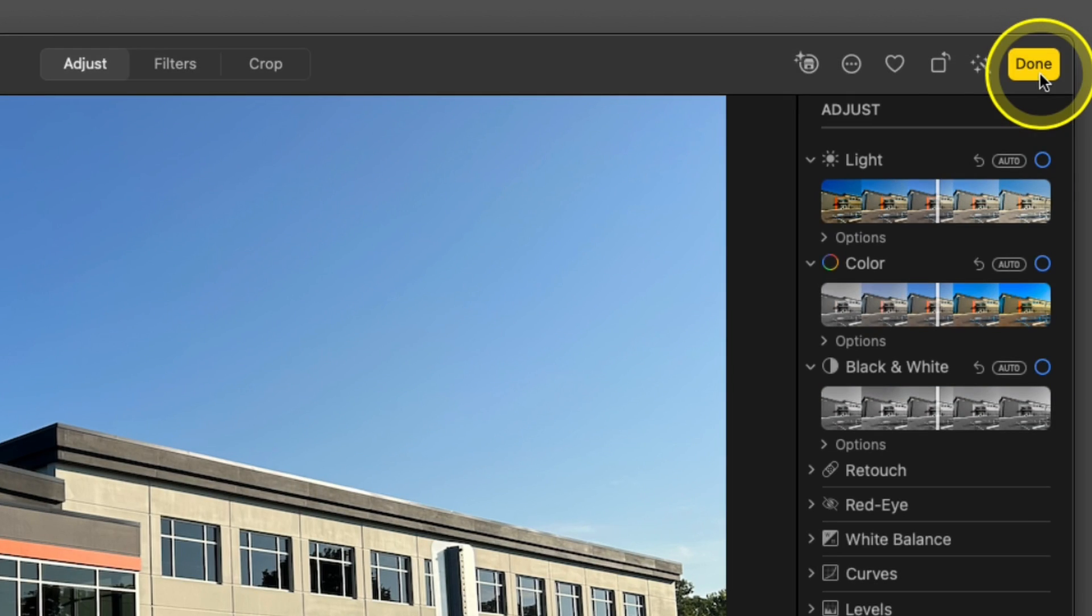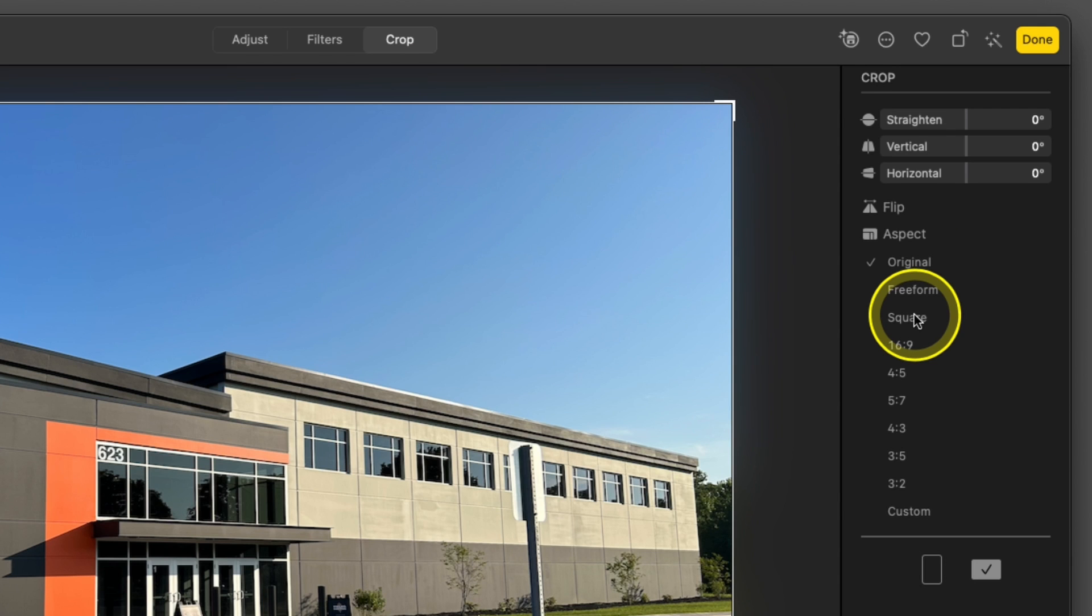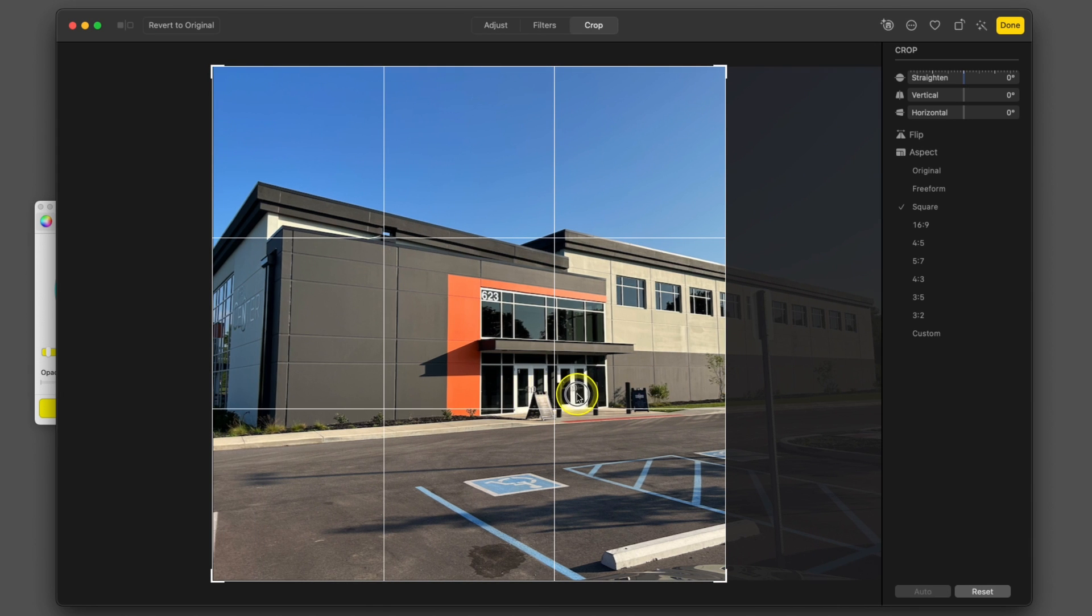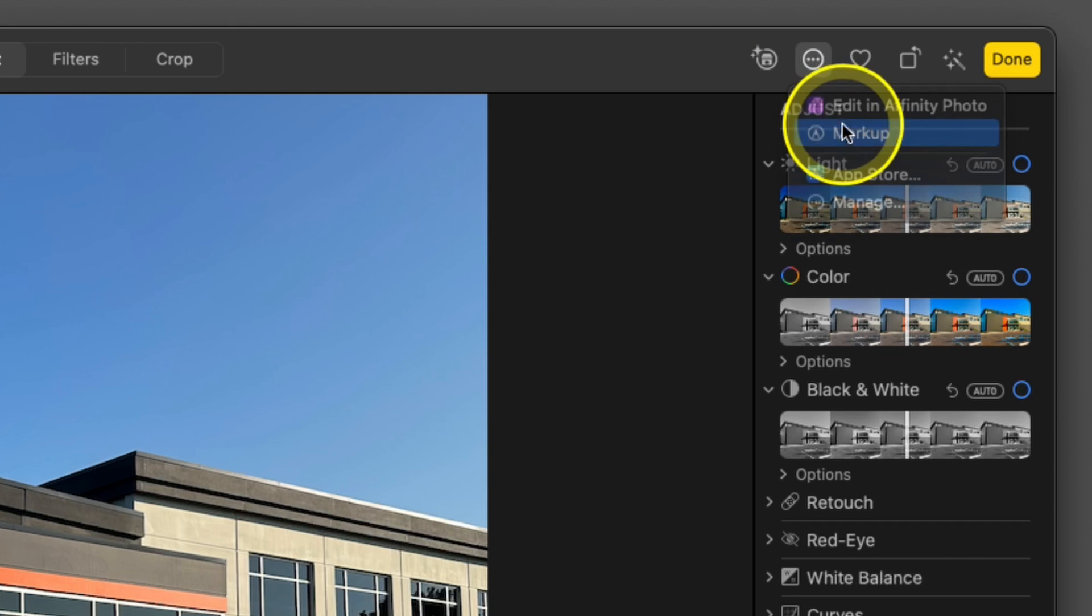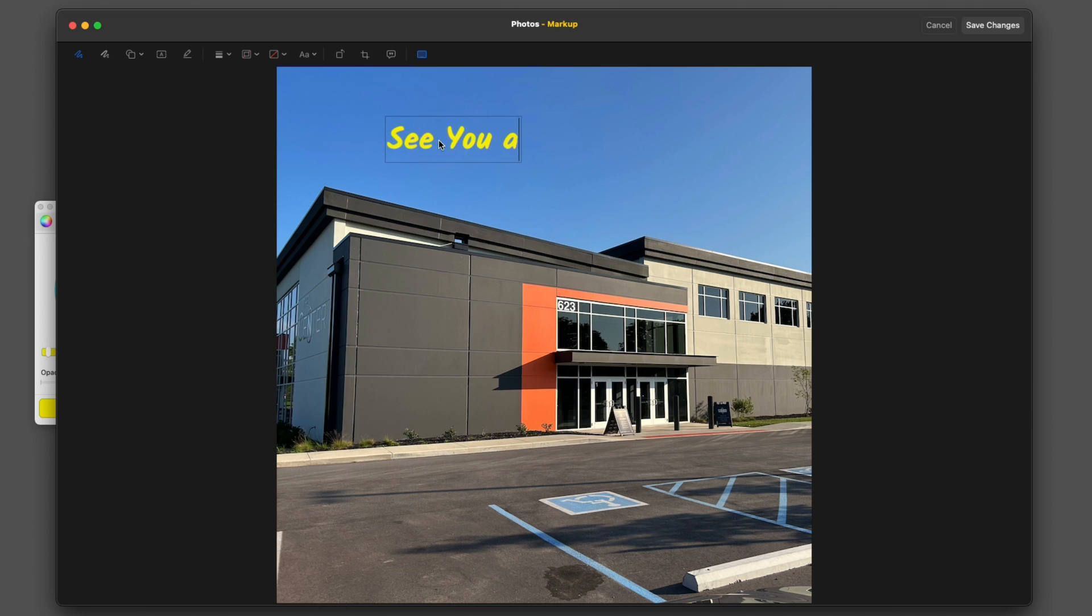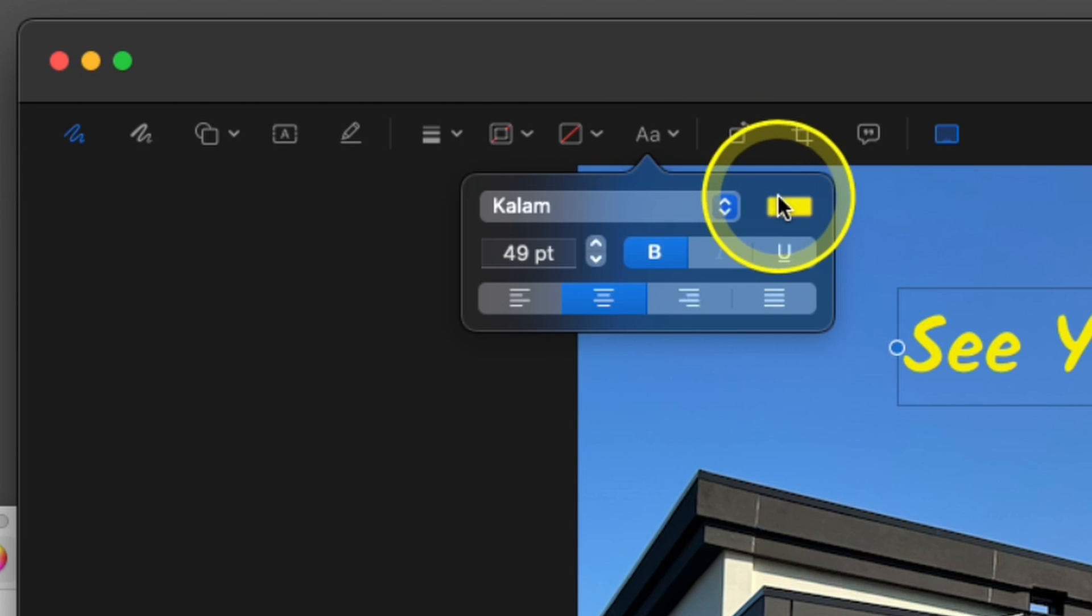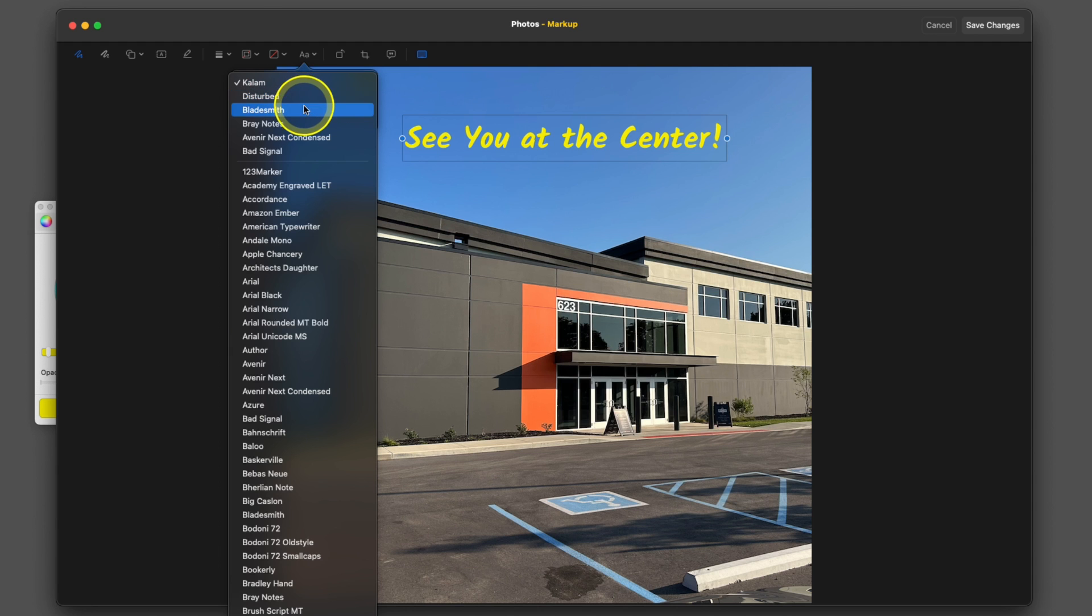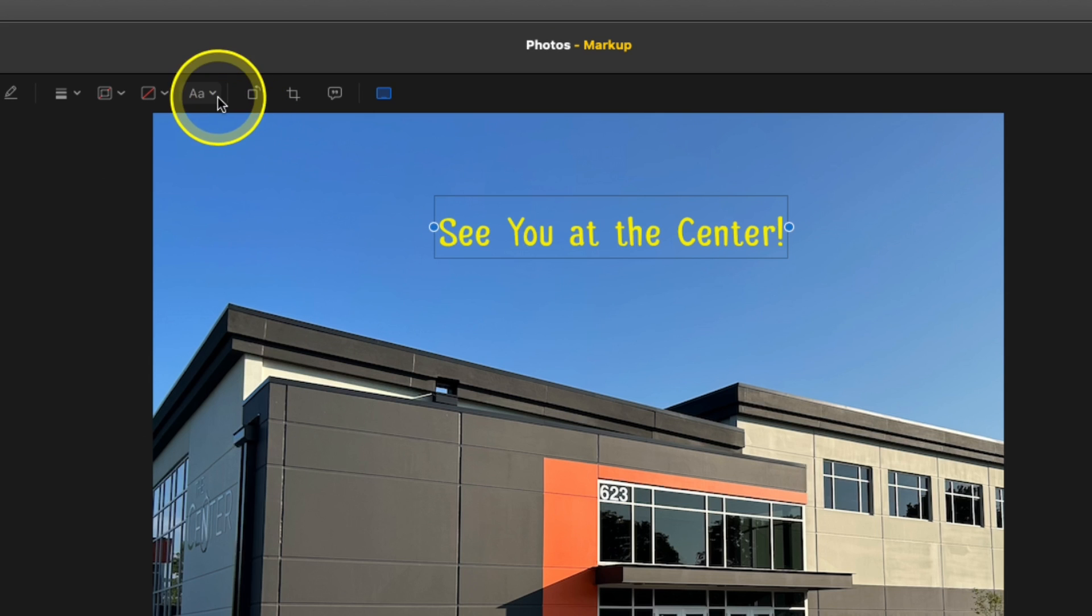then you go into Edit and choose Crop. And this time you would choose a square feature. Instead of 16 by 9, it would automatically get the right dimensions. Again, drag it how you want it to be and go over to Extensions and Markup. We can add that text again. This time we want to add a few more things to it. So the first thing we're going to do is take our text options. We're going to go in here and choose something just a little bit different because we're doing this photo. We'll make it bigger.